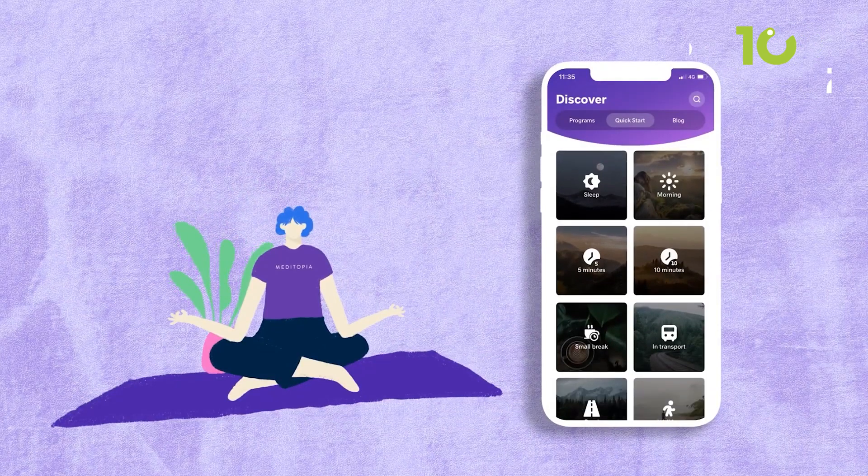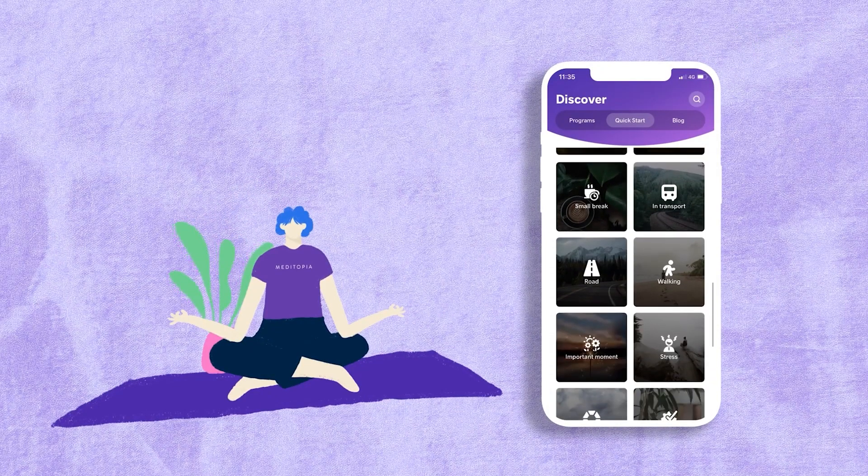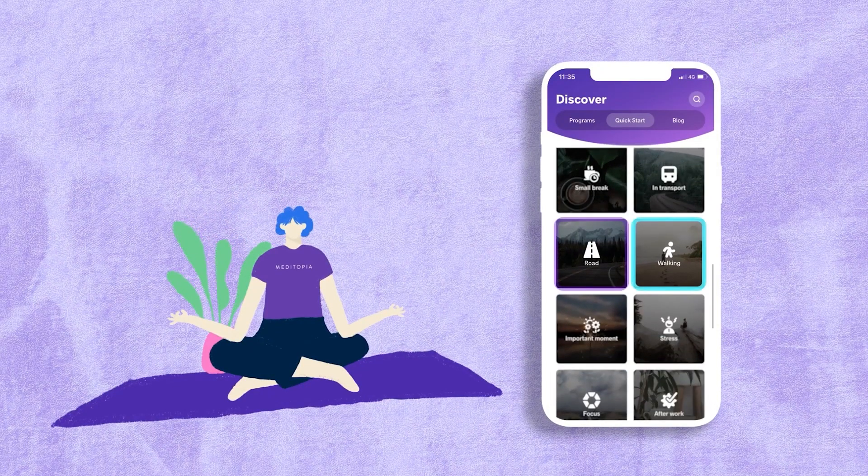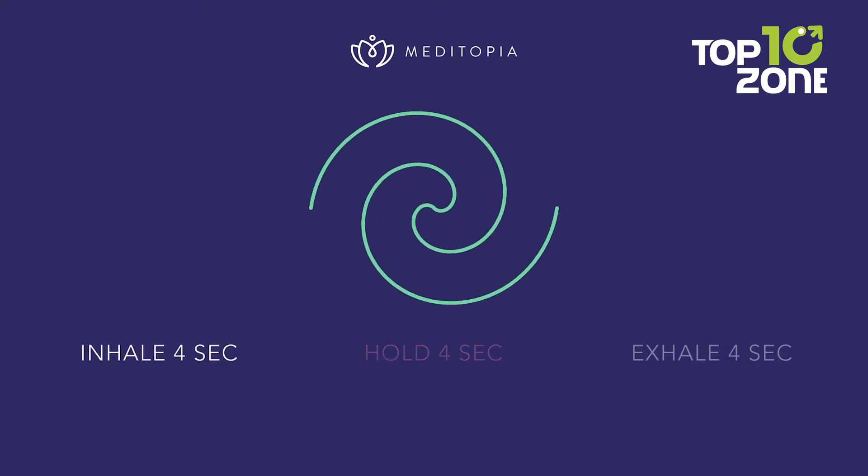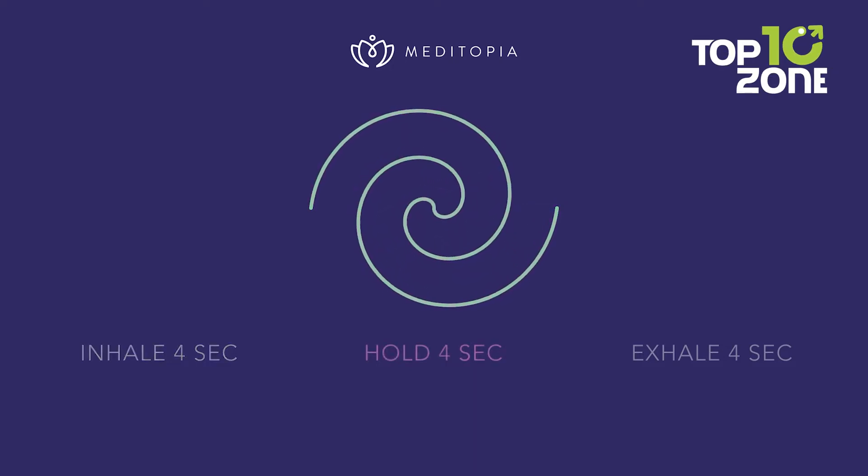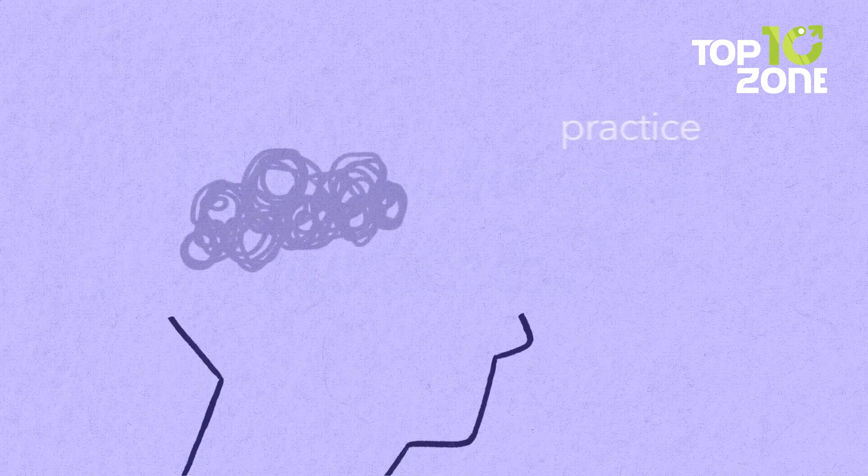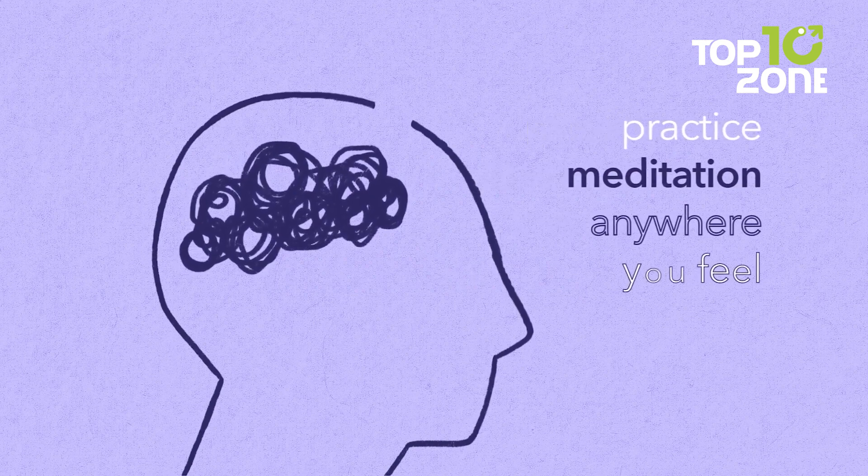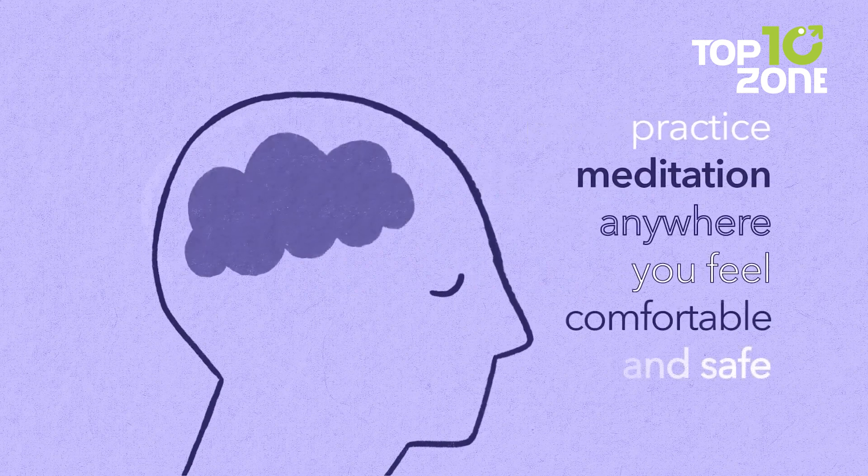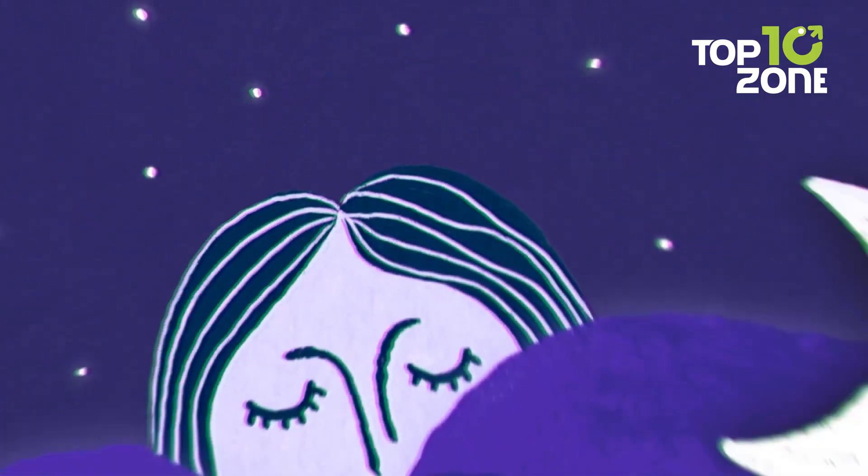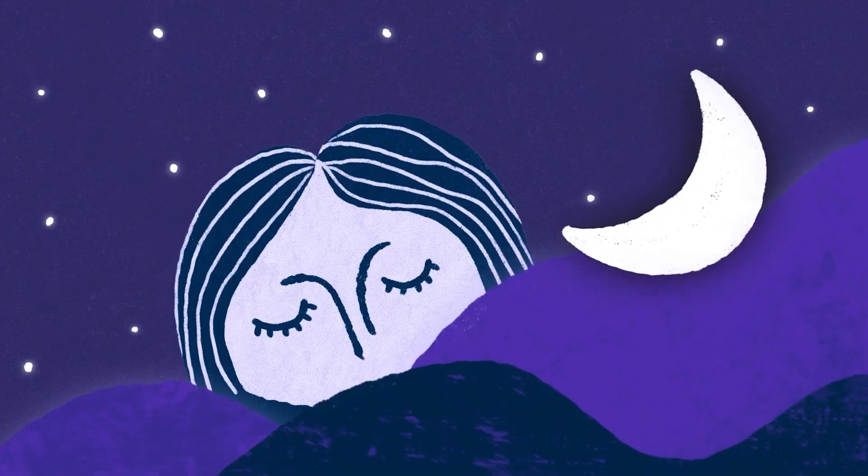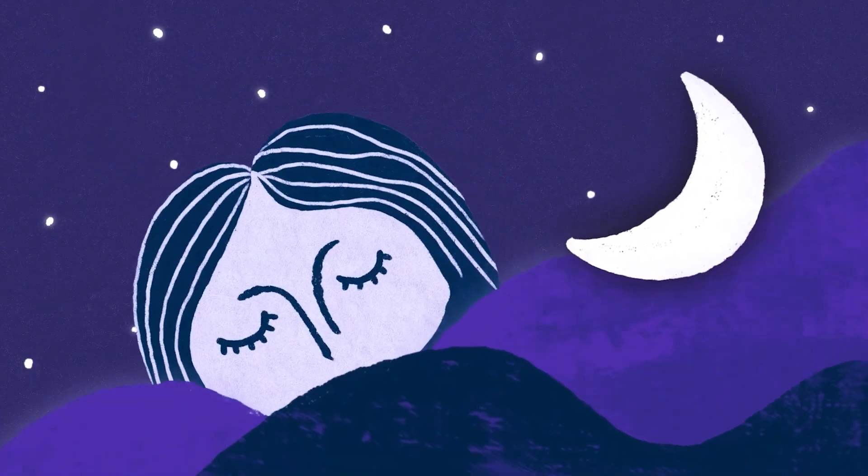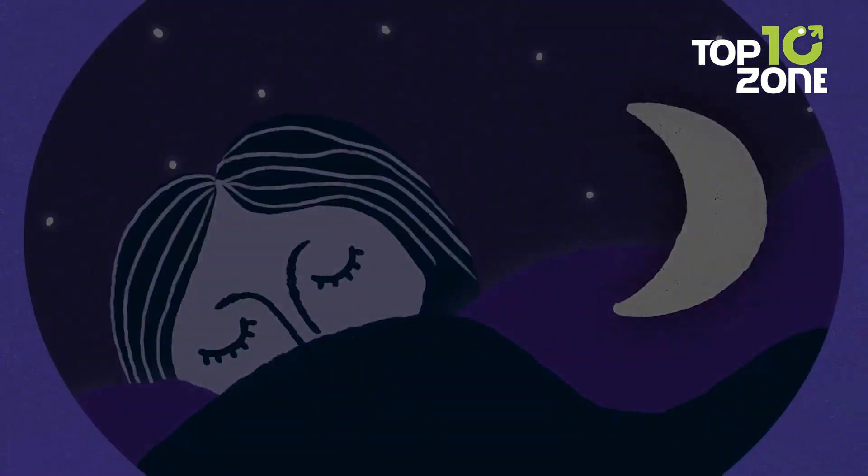Explore a vast library of meditations, articles, sleep stories, and soothing sounds, meticulously crafted by experts to guide you through life's challenges. Whether you seek to reduce stress, combat anxiety, or cultivate focus, Metatopia's comprehensive resources are your ally. Unlock the power of mindfulness and witness positive changes unfold, one day at a time.